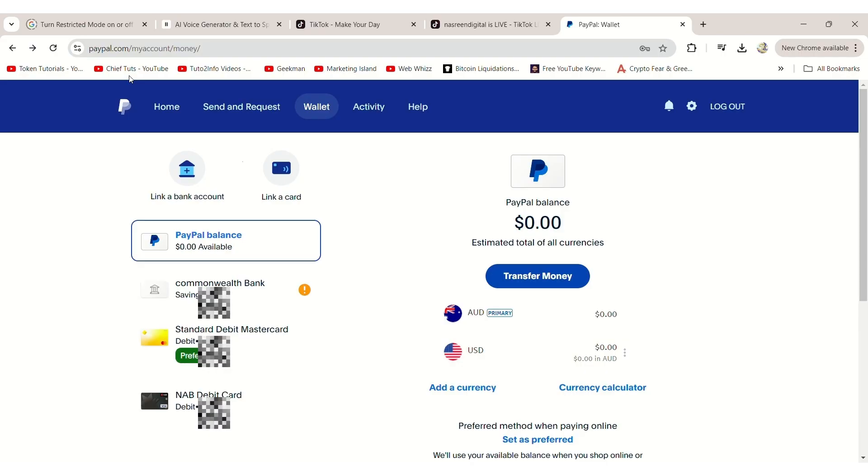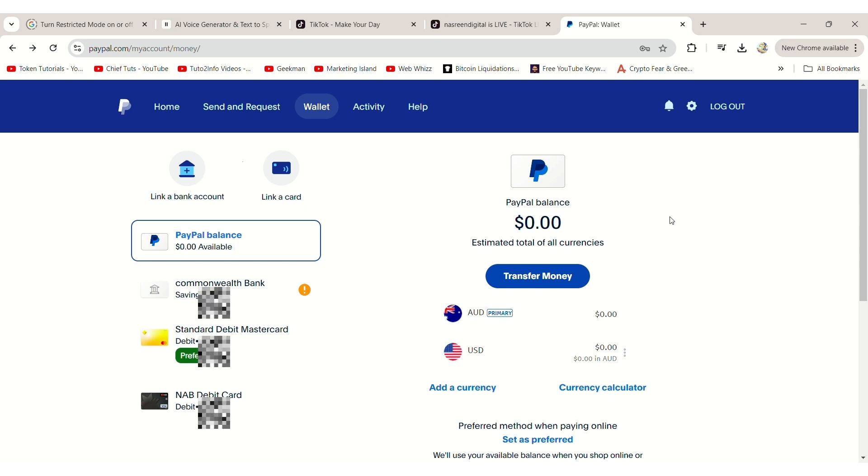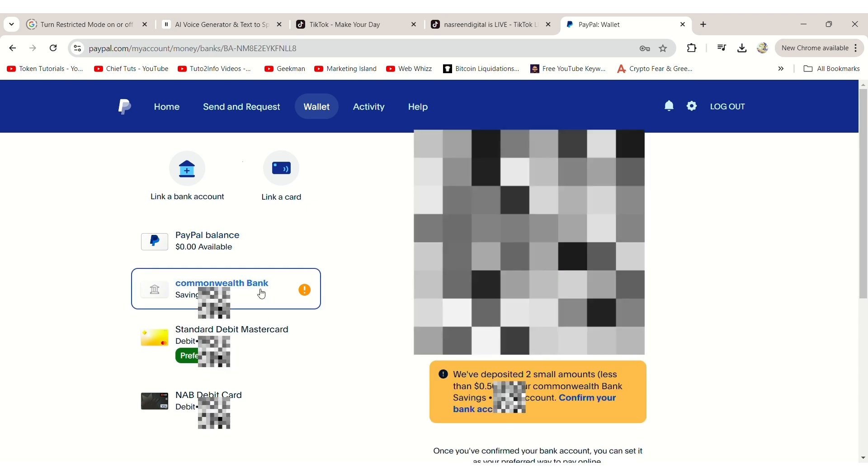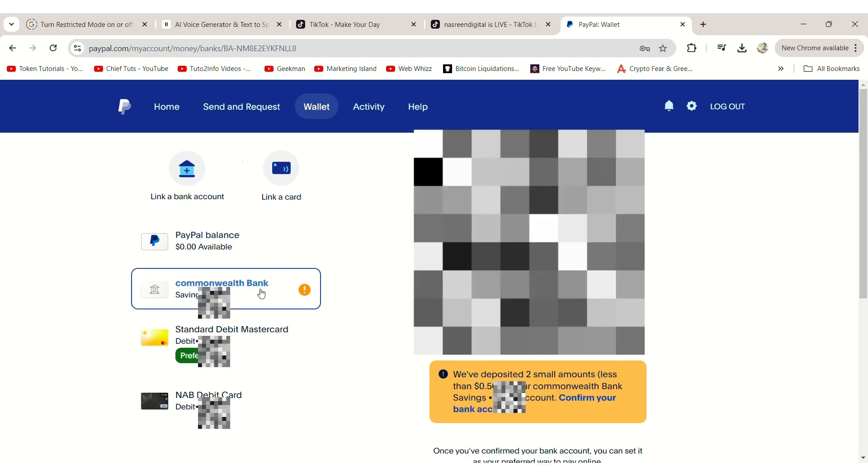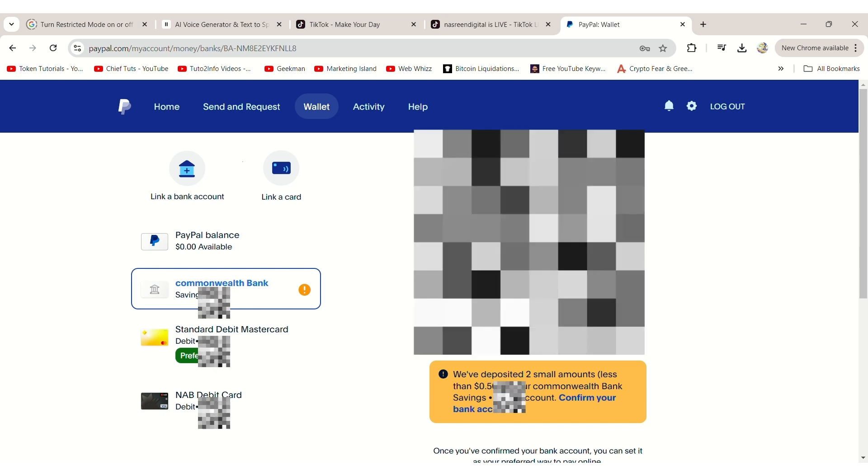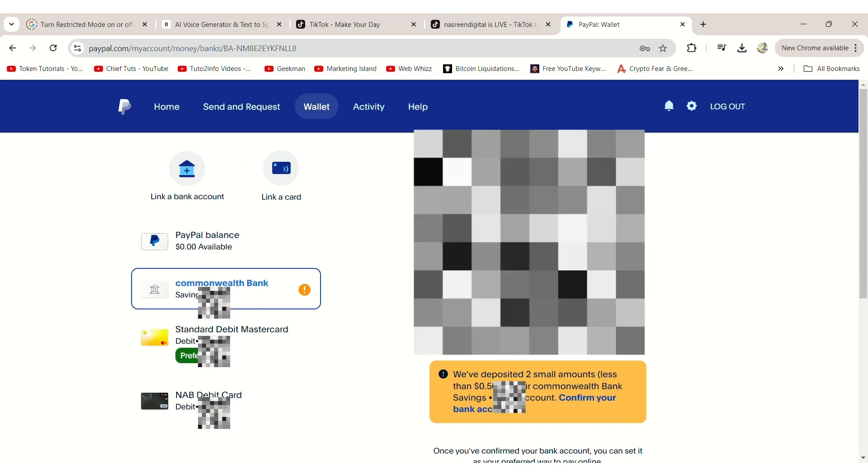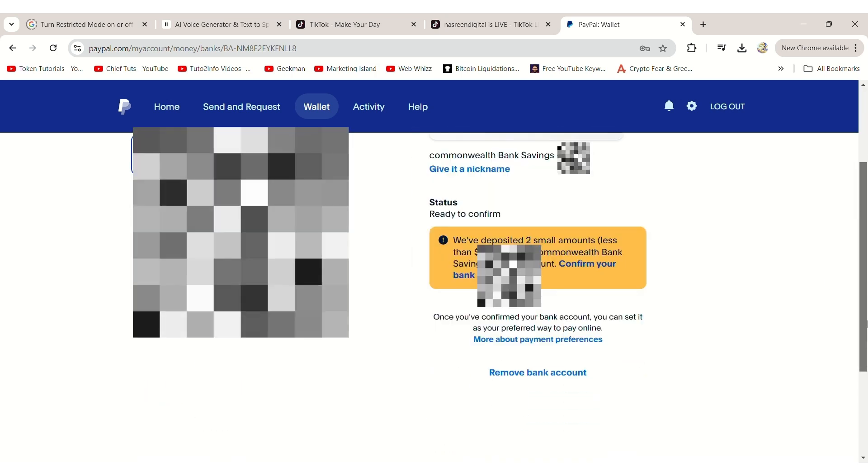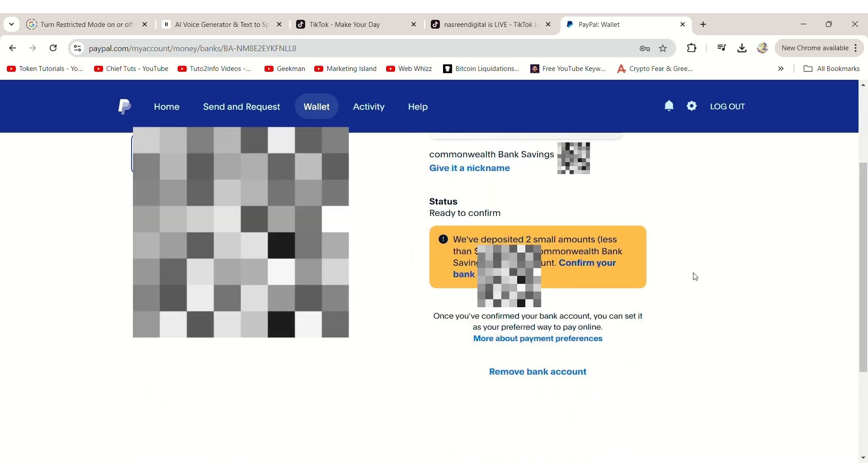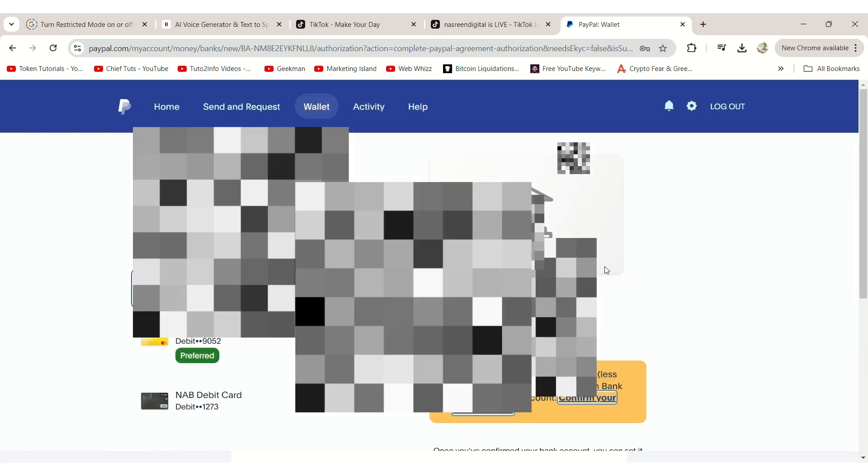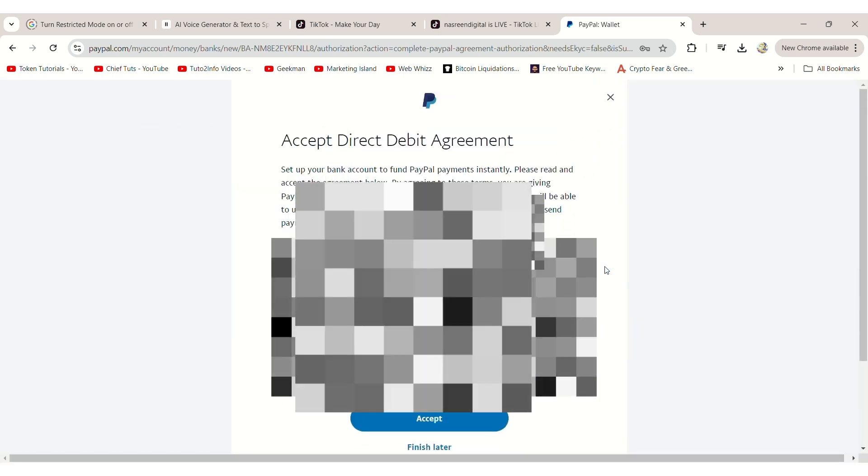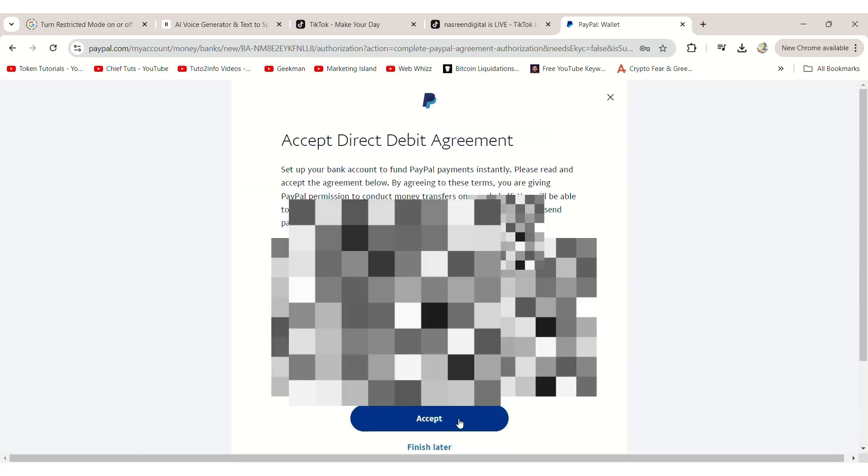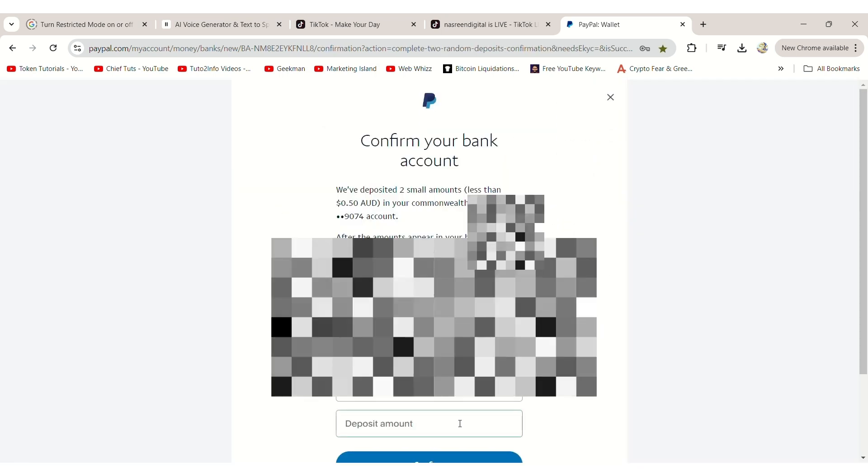Once you receive the deposits, log back into your PayPal account, go to Wallet, and select your partially linked bank account. It will then ask you to accept the Direct Debit policy agreement. After reading and fully understanding the terms, click Accept.